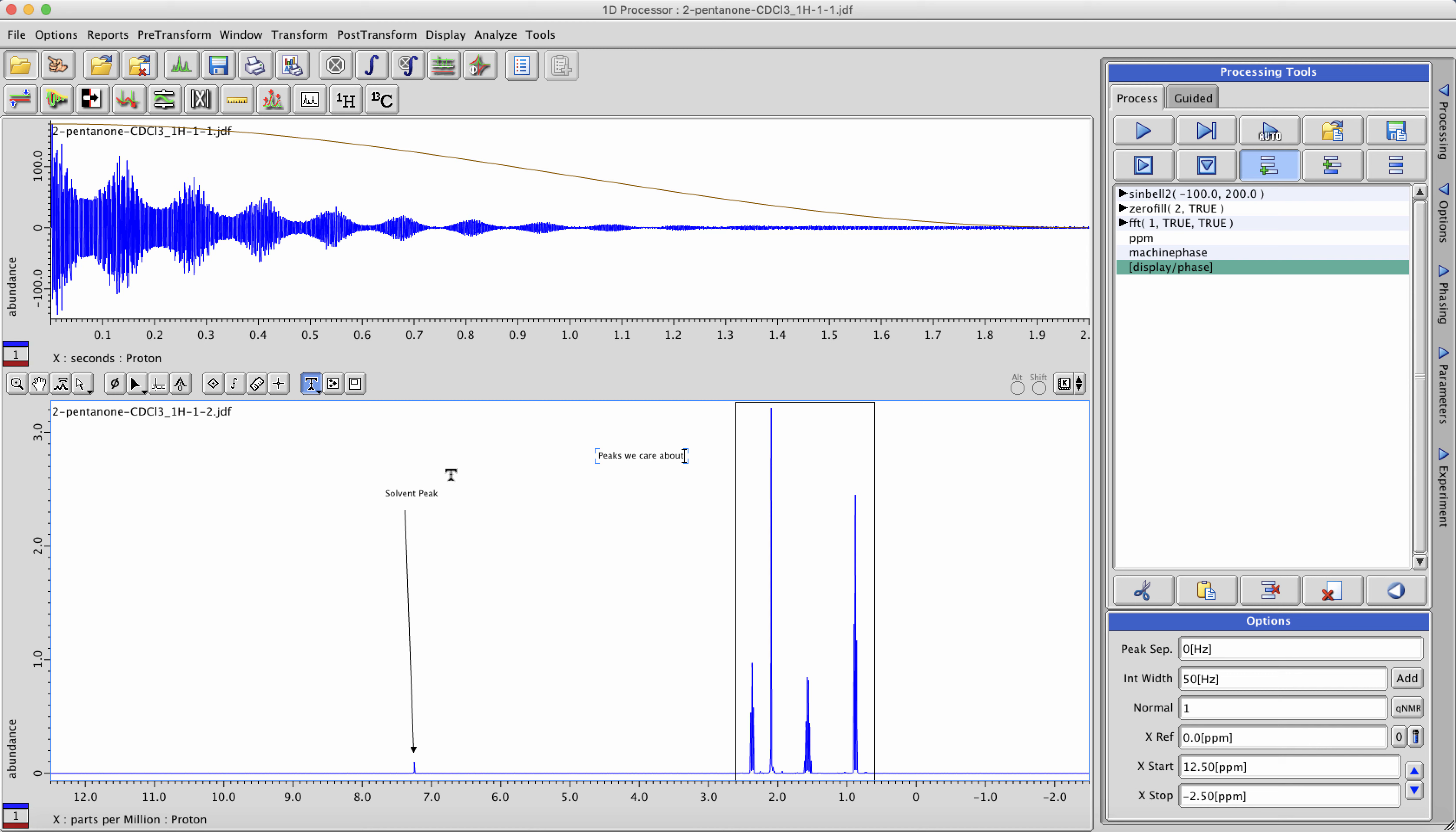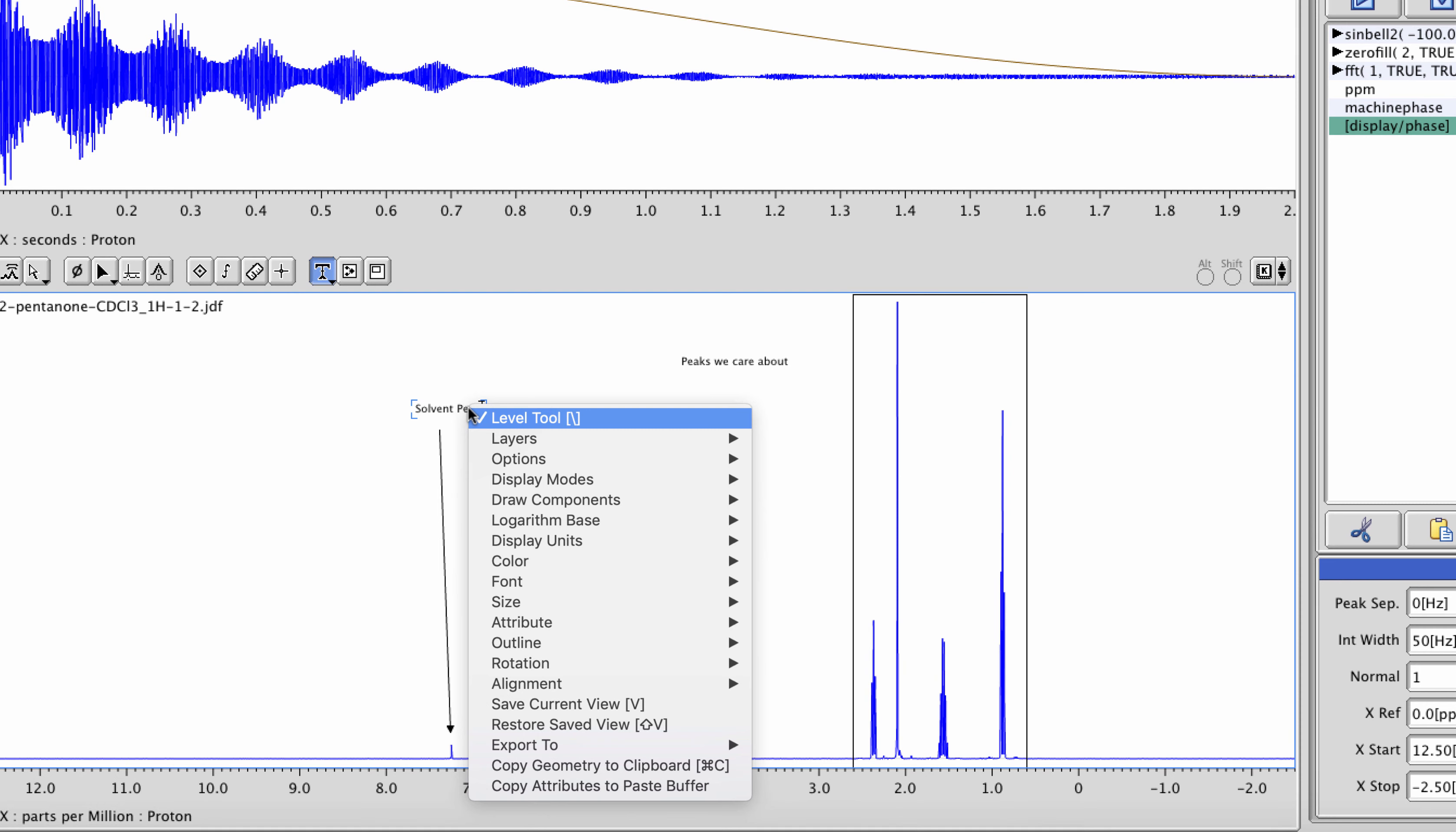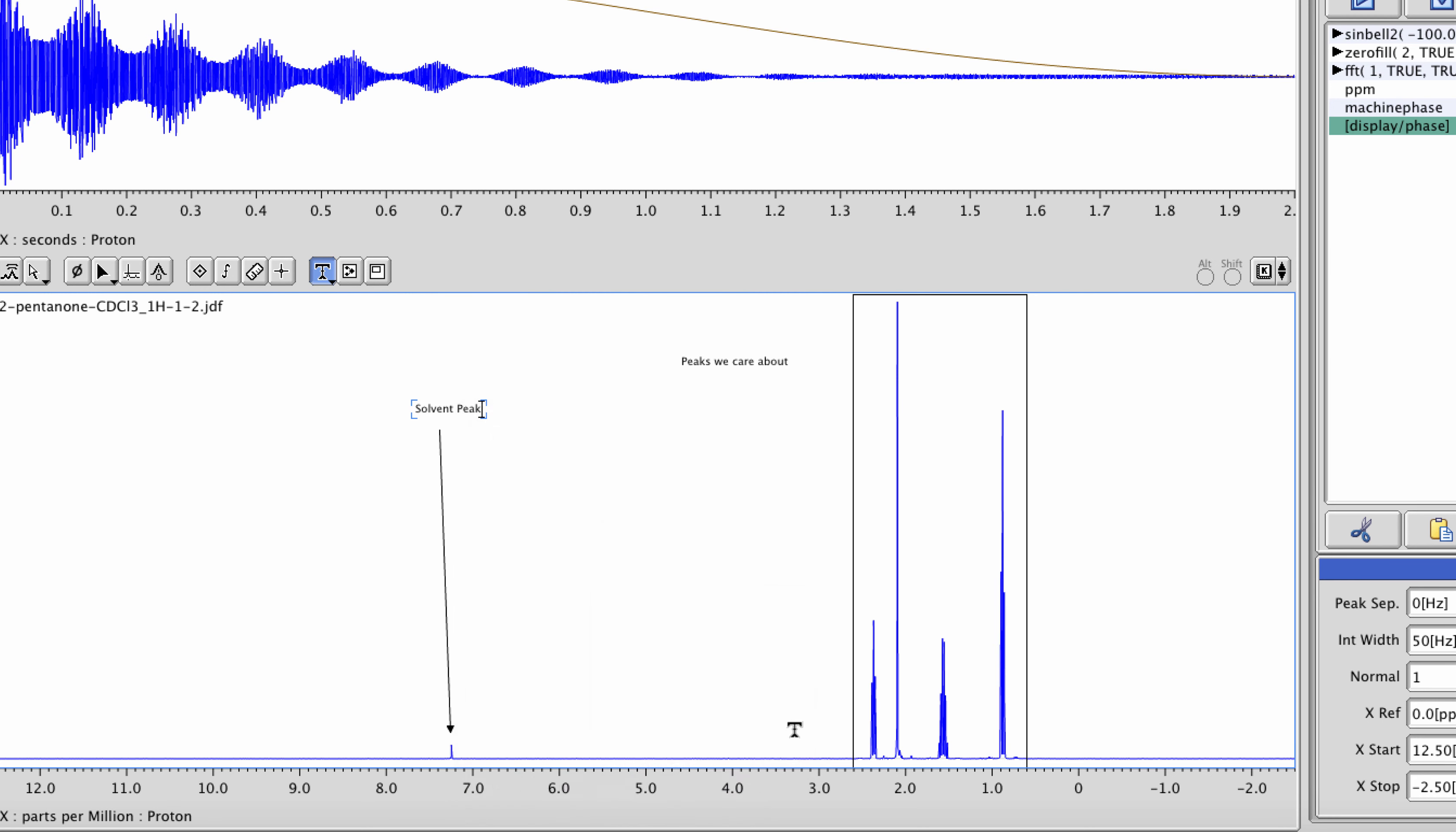You can change things like the font size or color of annotations as well while you're in this cursor mode. To increase font size, click on the text, then right-click and hold the mouse button. You can then choose something like size or change colors of things like the arrows.